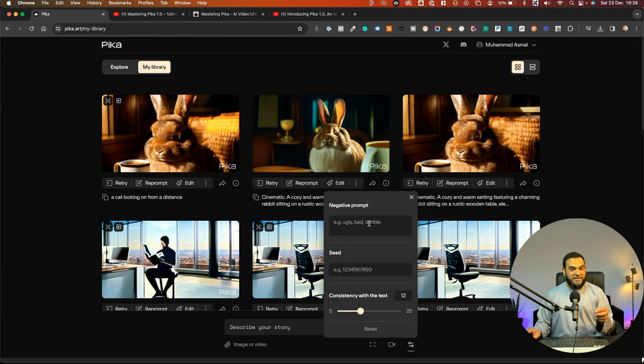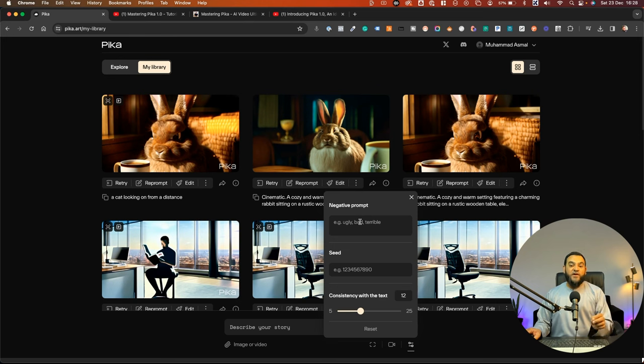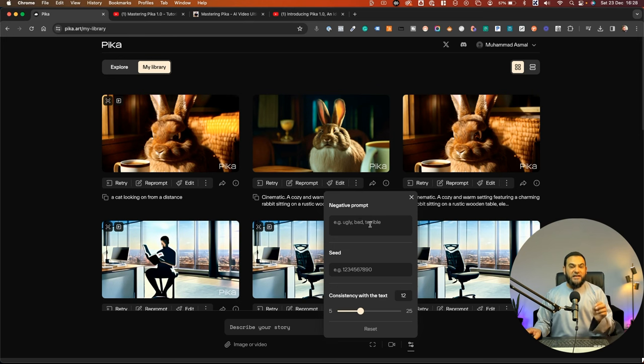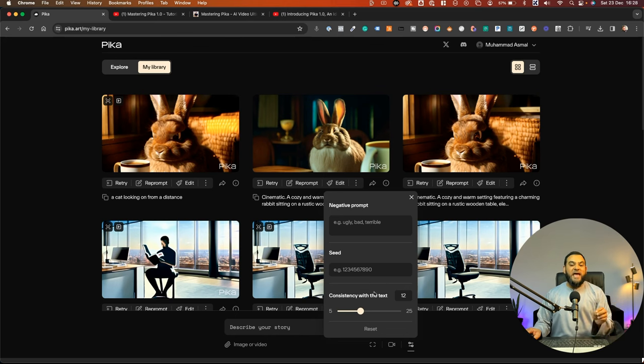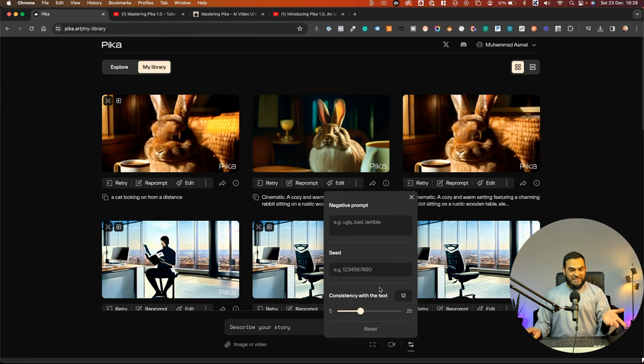And then the last option is parameters. So when you click on parameters, now you will see here you have a negative prompt. For example, if you don't want it to do something, then you can create a negative prompt and it won't add that into your video. Then you also have a seed and you also have consistency with the text.